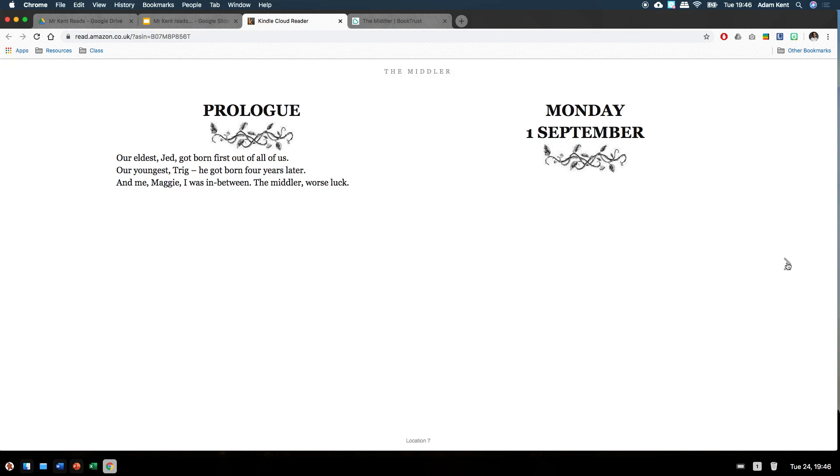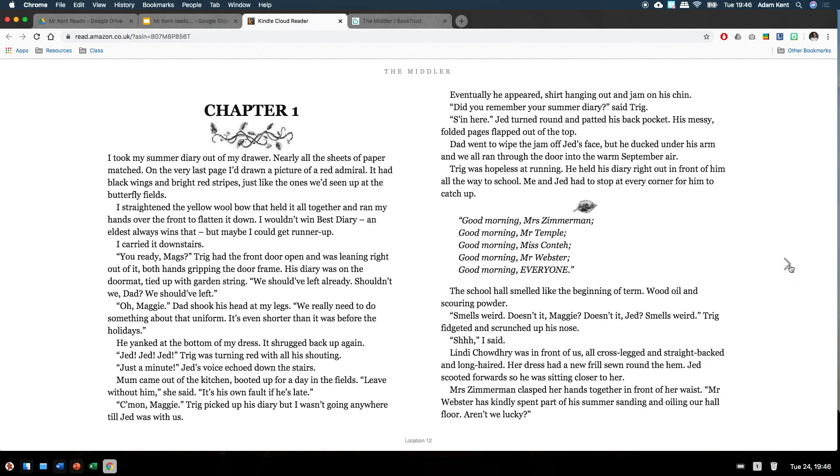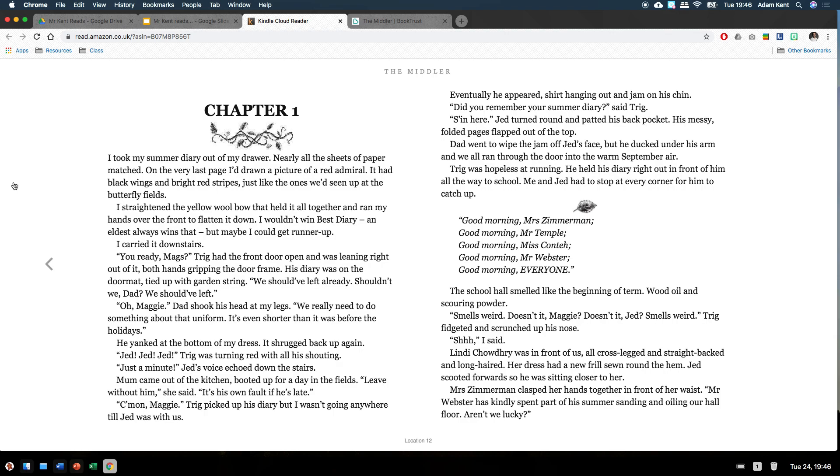Monday, 1st of September. Chapter one. I took my summer diary out of my drawer. Nearly all the sheets of paper matched. On the very last page I'd drawn a picture of a red admiral. It had black wings and bright red stripes, just like the ones we'd seen up at the butterfly fields. I straightened the yellow wool bow that held it all together and ran my hands over the front to flatten it down. I wouldn't win best diary. An eldest always wins that. But maybe I could get runner-up. I carried it downstairs.